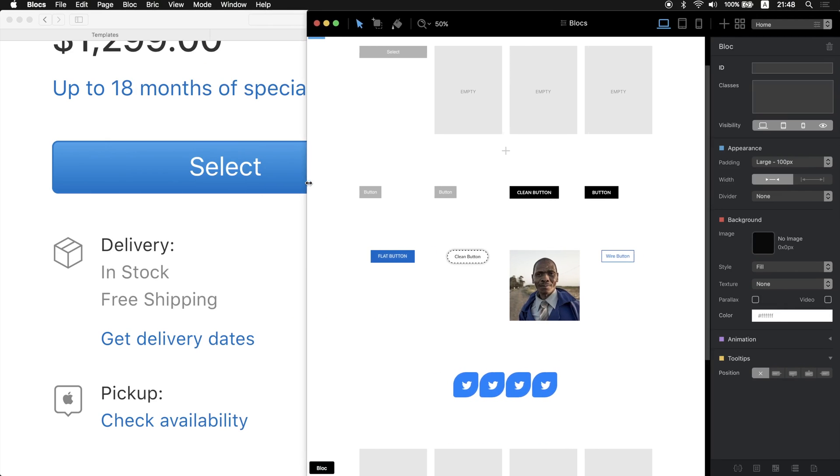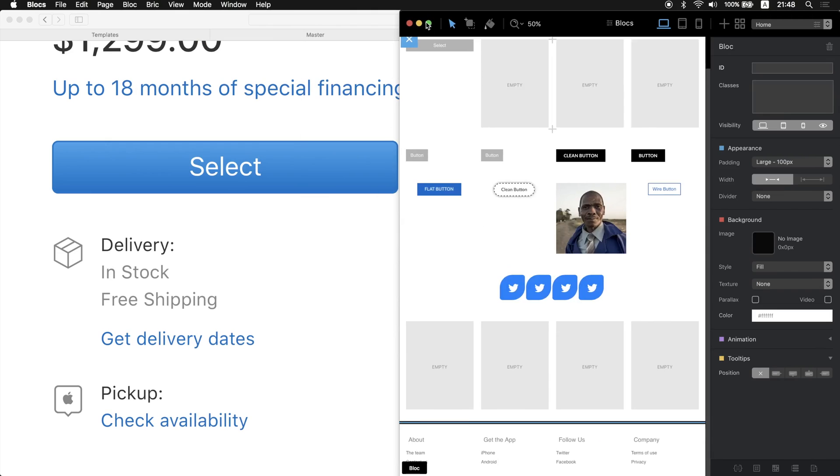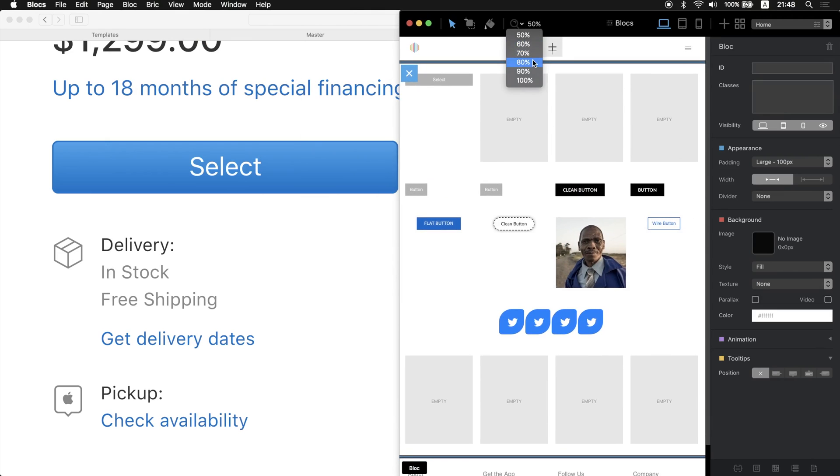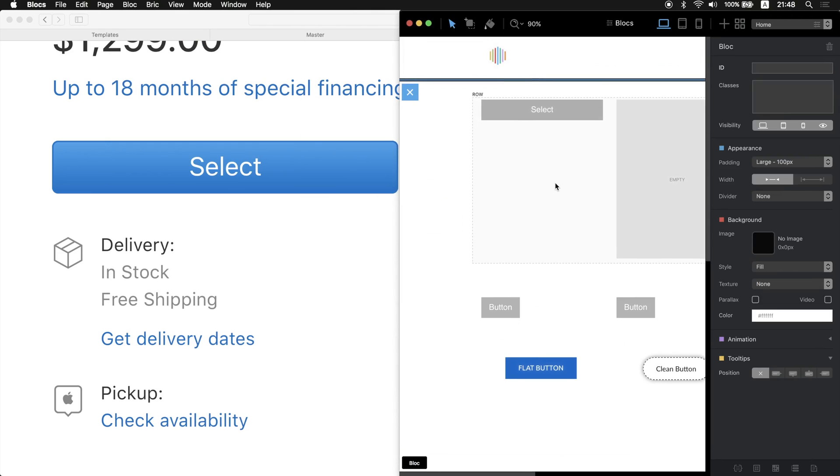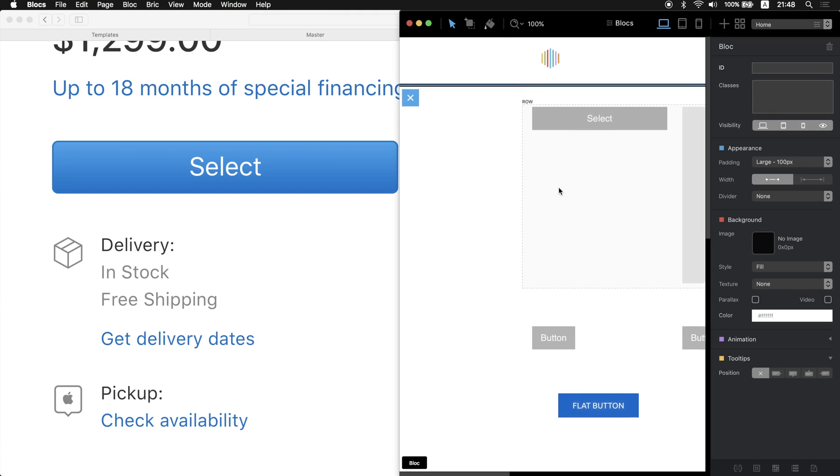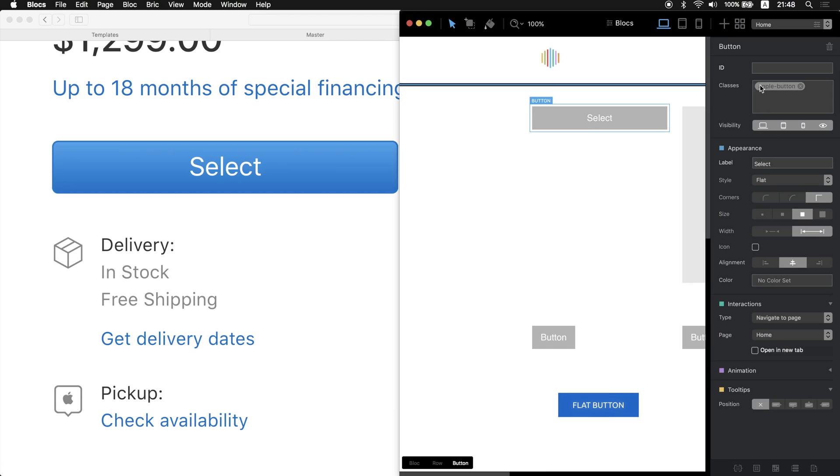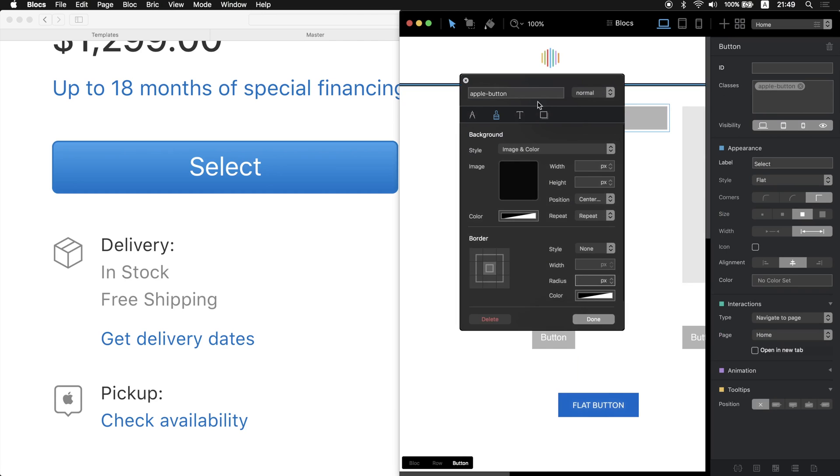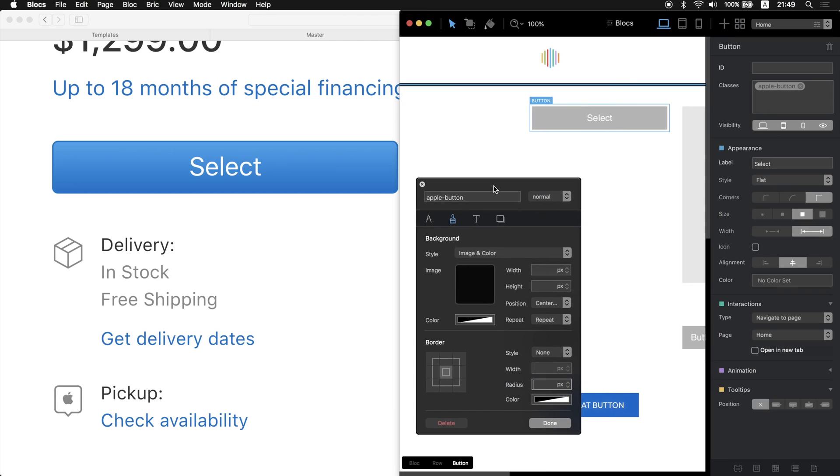We can switch to half of our screen so we can see the button. Let's make it bigger, now let's make it 100 percent so we can see the difference.